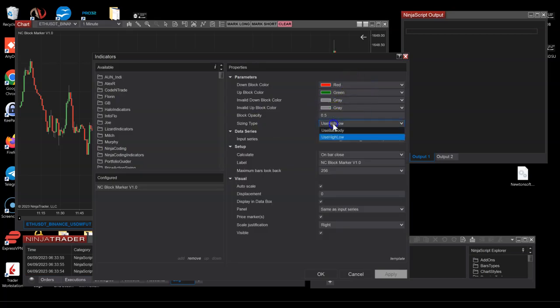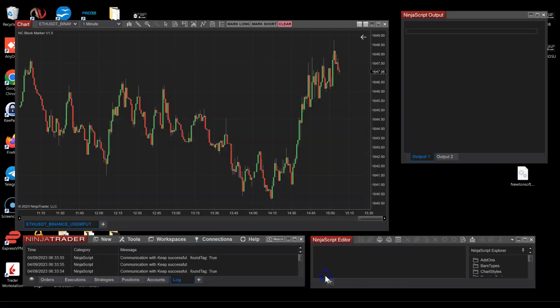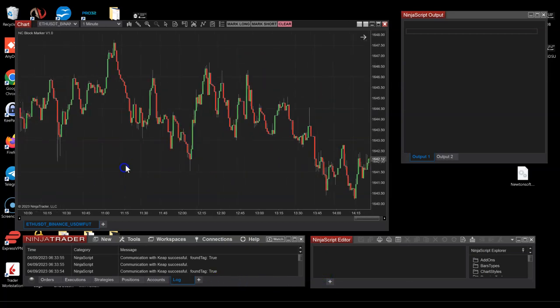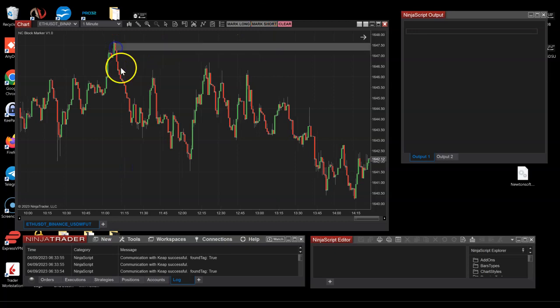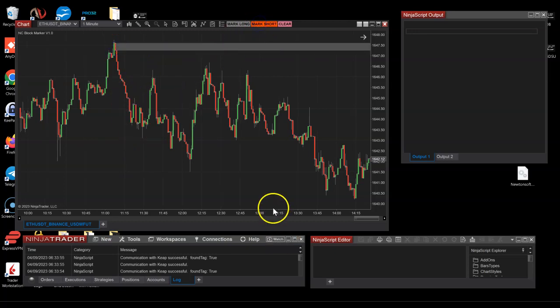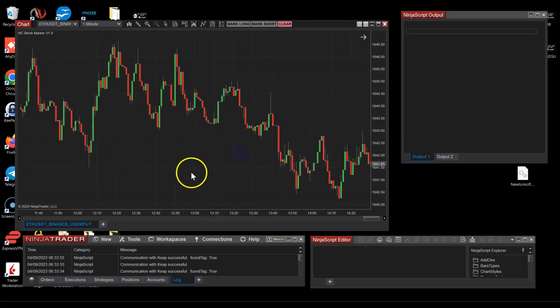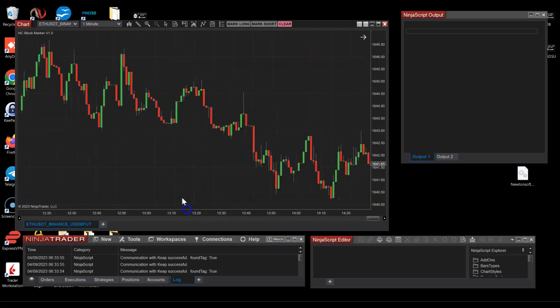You can also use bar buddy, so I'm going to use the bar buddy now. Let's try and mark short, mark this one, and I'm gonna mark another one.